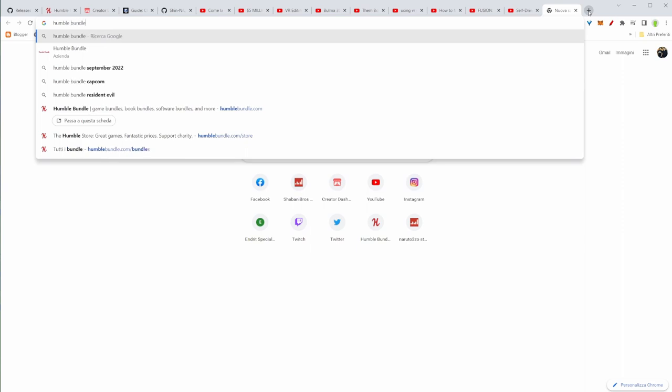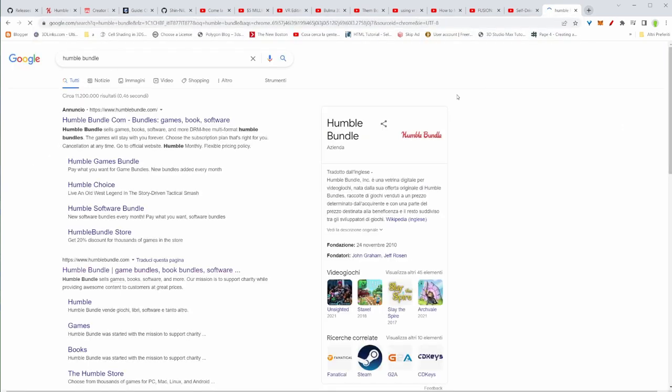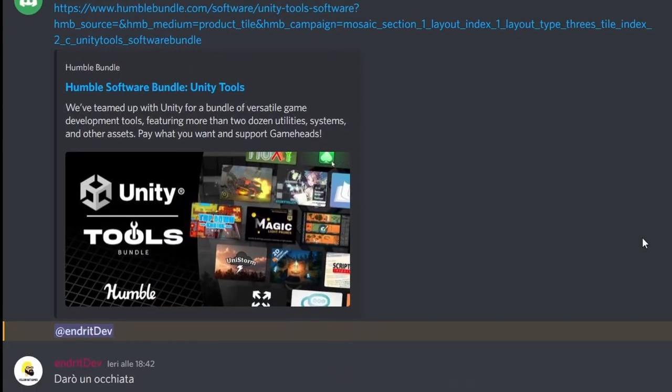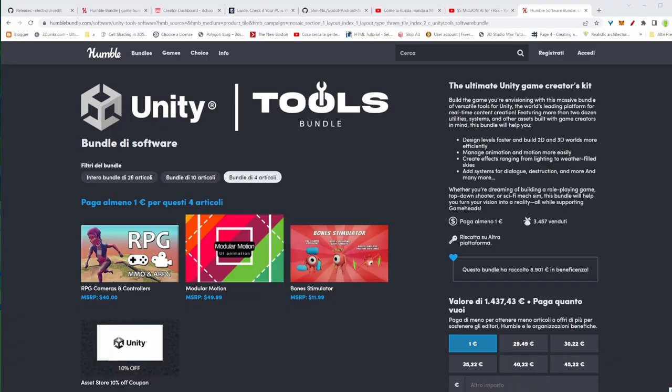Hello folks, Andrew from Yulahabgames here. Today we're going to see this bundle that came on Humble Bundle. Now someone sent me this link and I said, hey, why not, I'm going to give it a look. Maybe it's time to make some stuff in Unity as well.